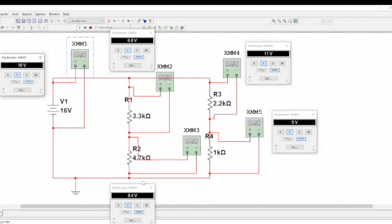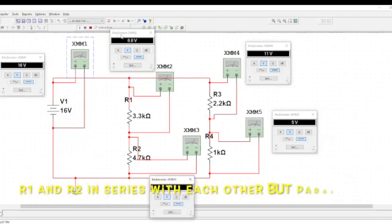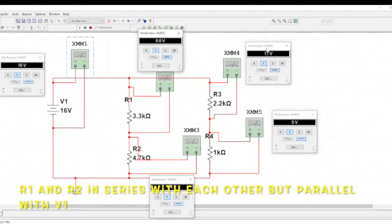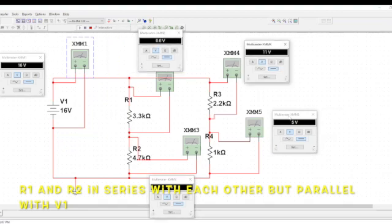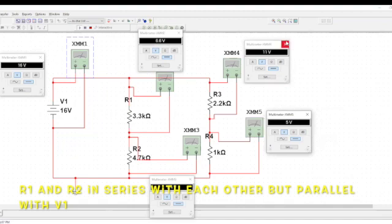Your total voltage is 16 and R1 and R2 are parallel with V1. So when you add them, they're in series, but they're parallel with V1. So when you add them, R1 plus R2 is supposed to give you equal to V1.